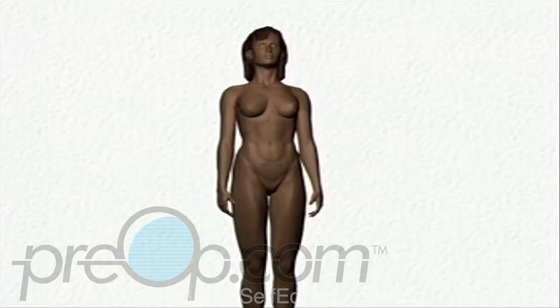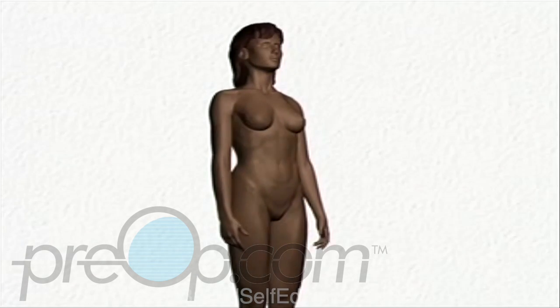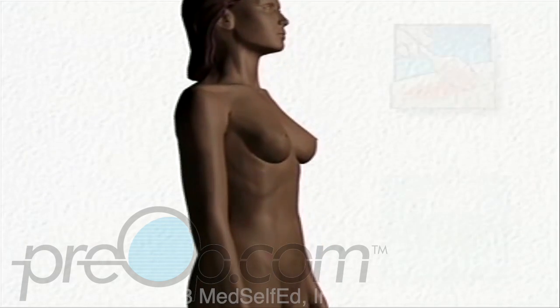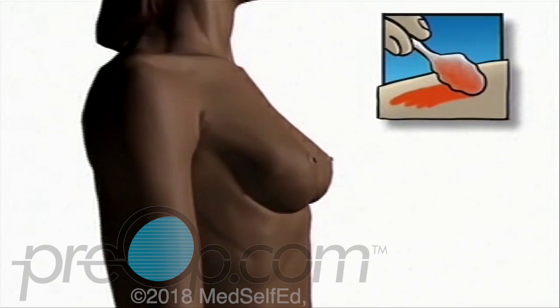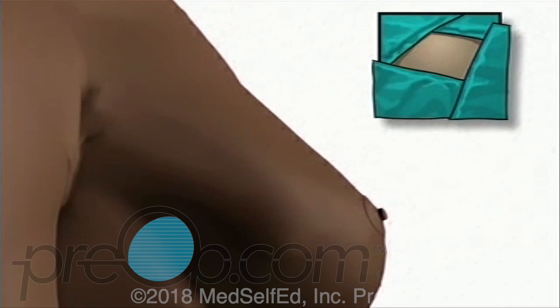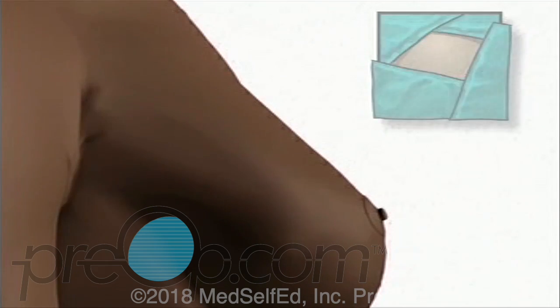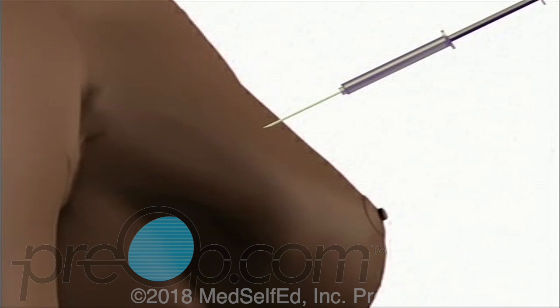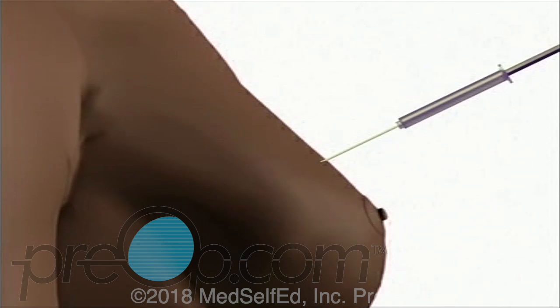You will then be transferred to the operating table. Your doctor will have scrubbed thoroughly and will apply an antiseptic solution to the skin around the area where the incision will be made. Then the doctor will place a sterile drape or towels around the operative site and will inject a local anesthetic. This will sting a bit, but your breast will quickly begin to feel numb. Usually the surgeon will inject more than one spot in order to make sure that the entire area is thoroughly numb.